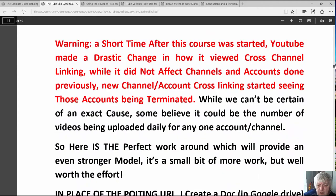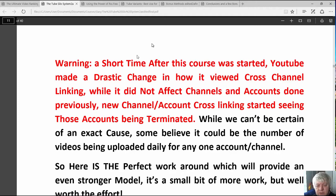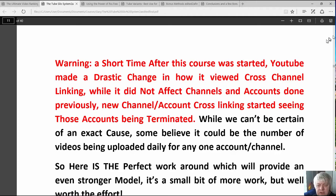There is a change, and what they simply did instead of rewriting the PDF is they put a note in there that you may not want to do it the way it's described in the PDF, and they give you another way to do it, because some accounts were getting deleted doing it that way. It was only a small part of the silo system, but you may need to do it another way.